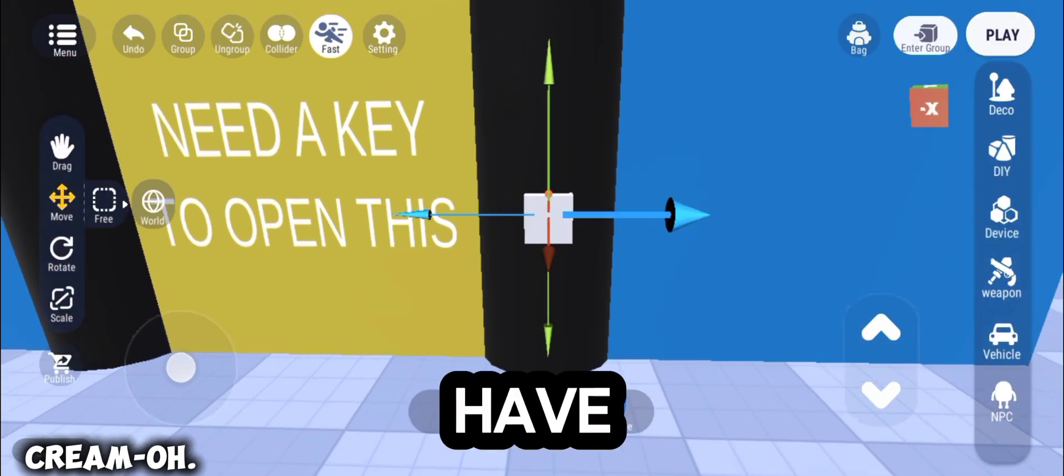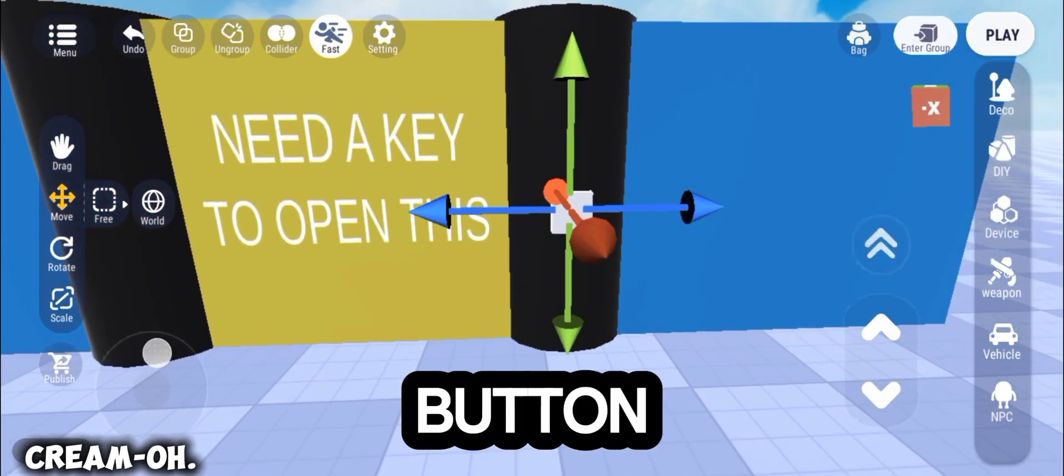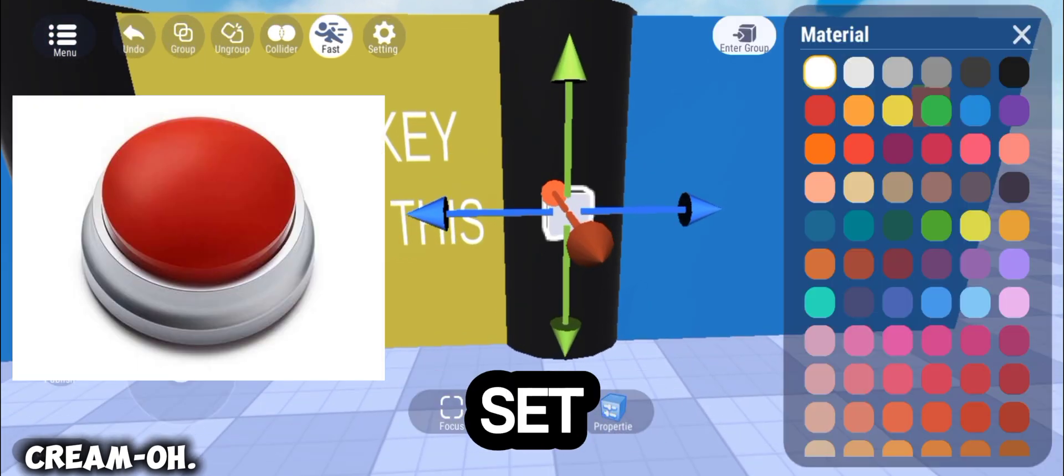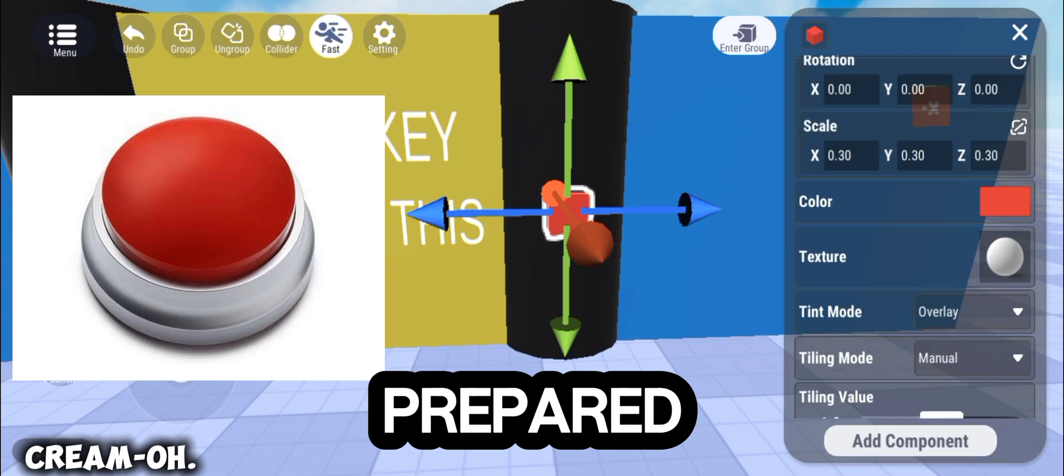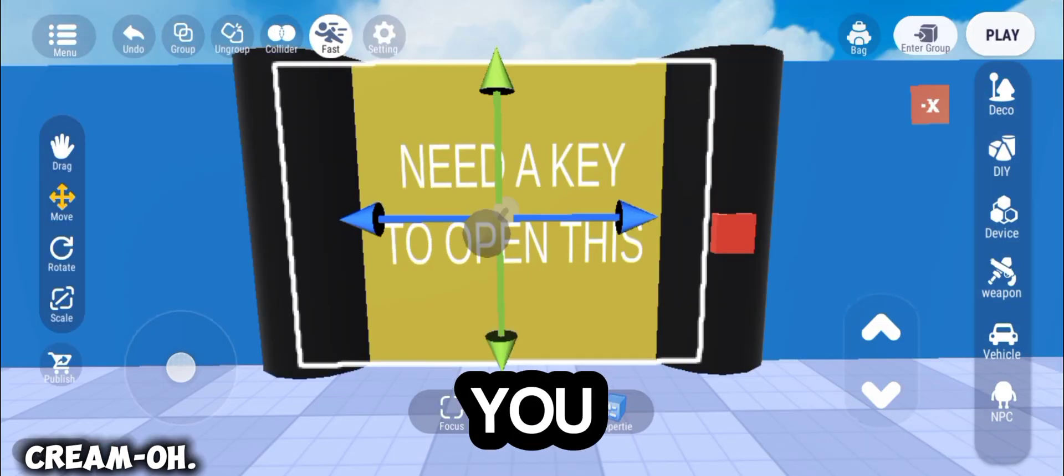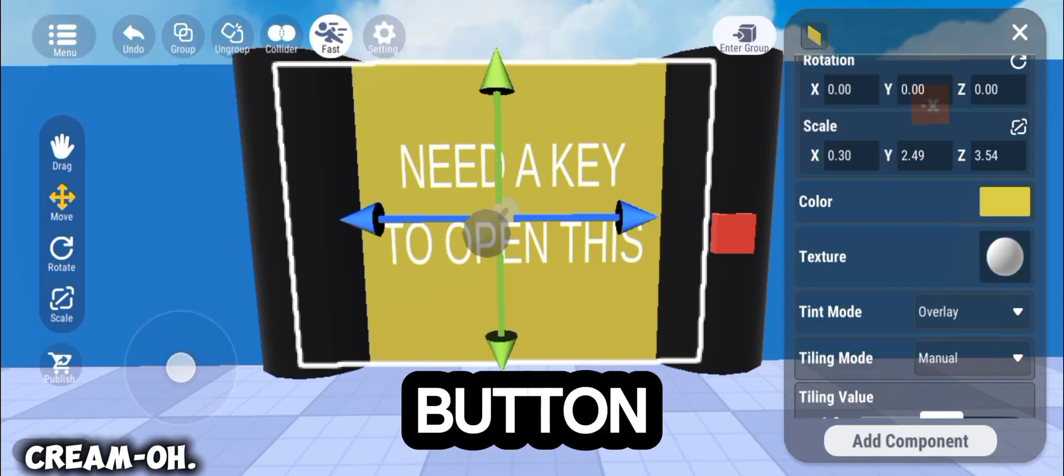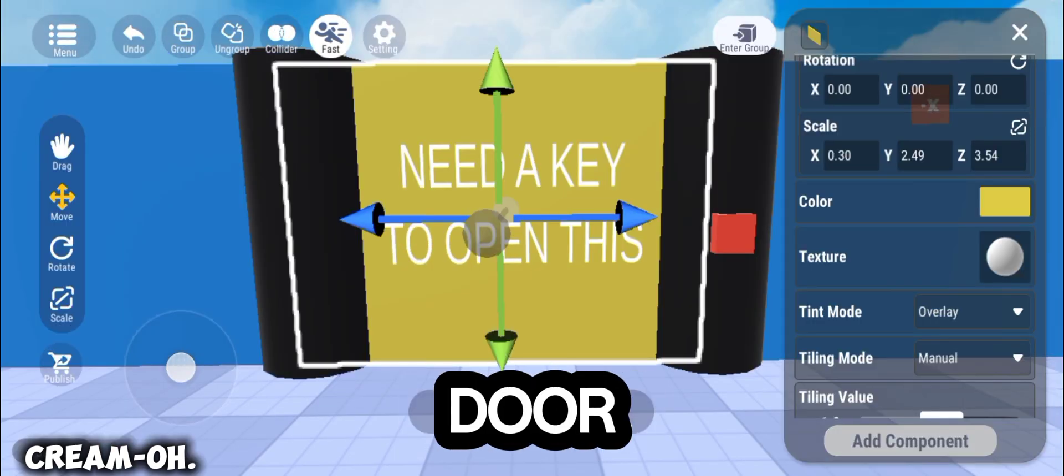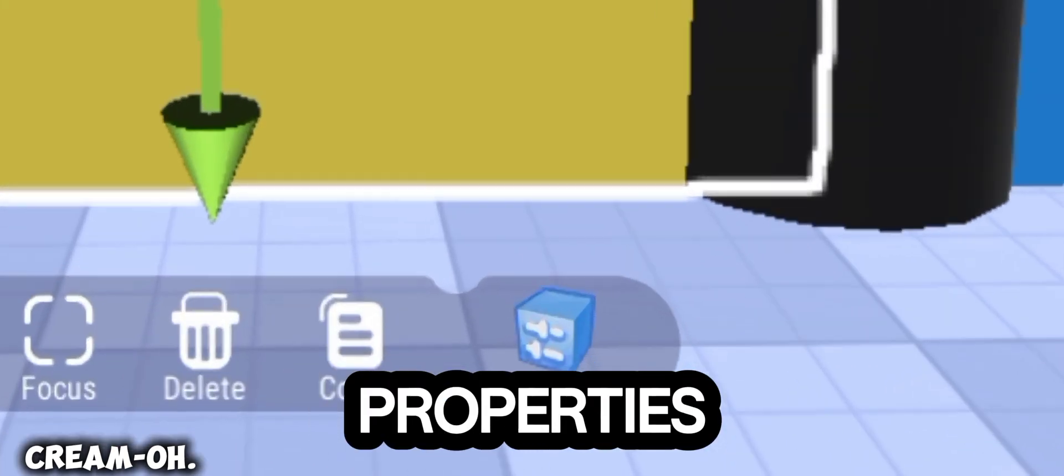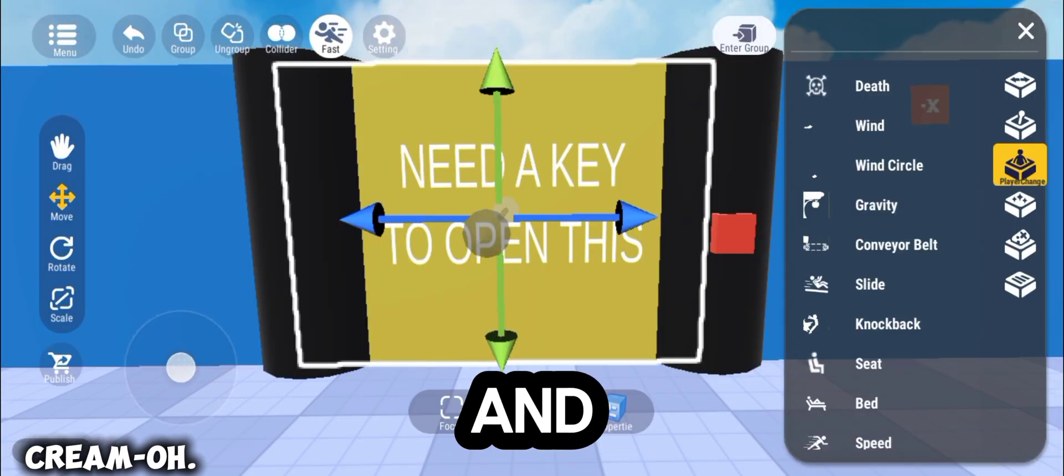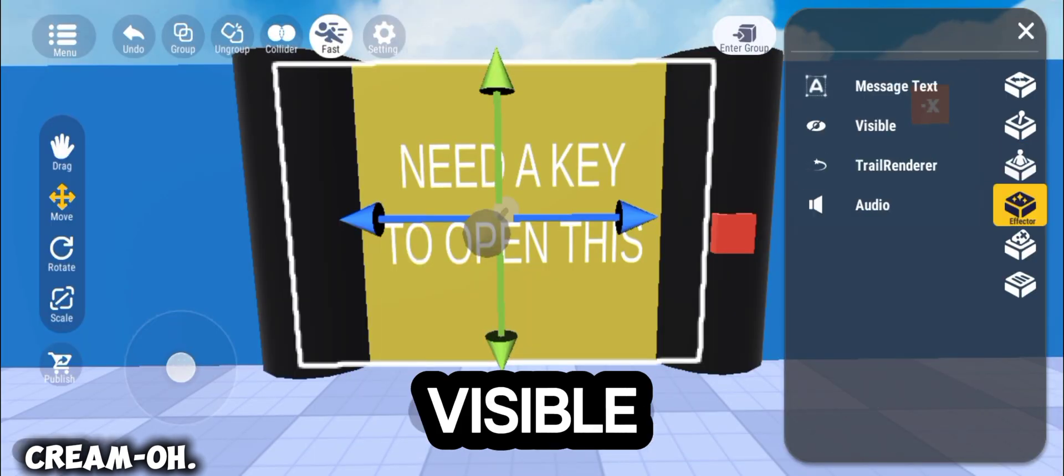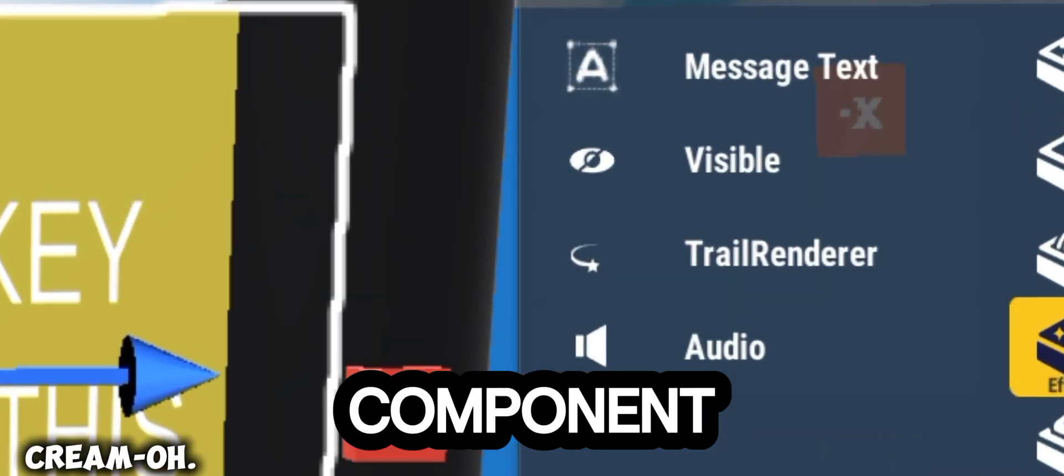you'll have to add a button and set it to your prepared color. After you add the button, tap your door and go to Properties, and add the BusyBoy component.